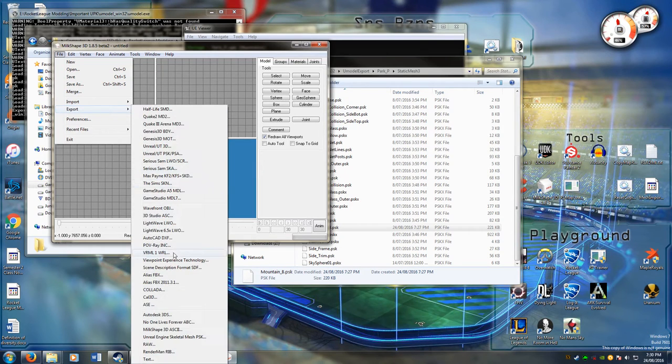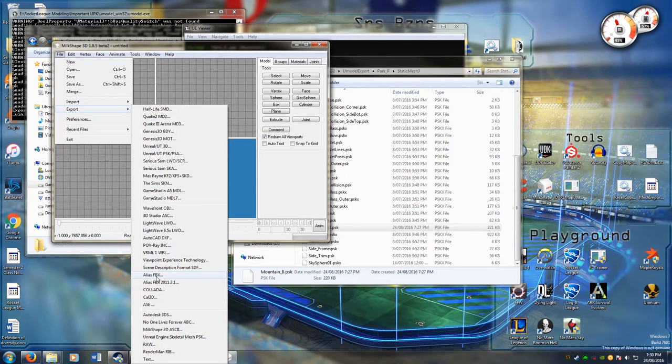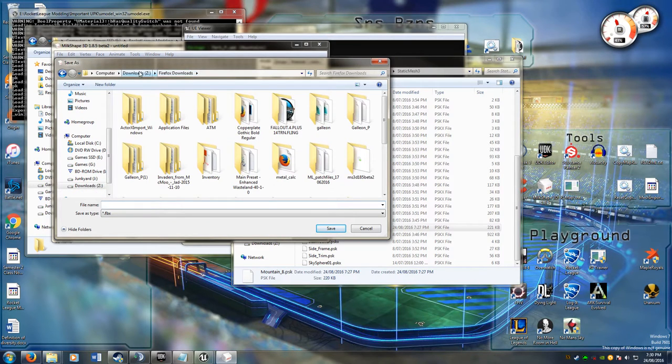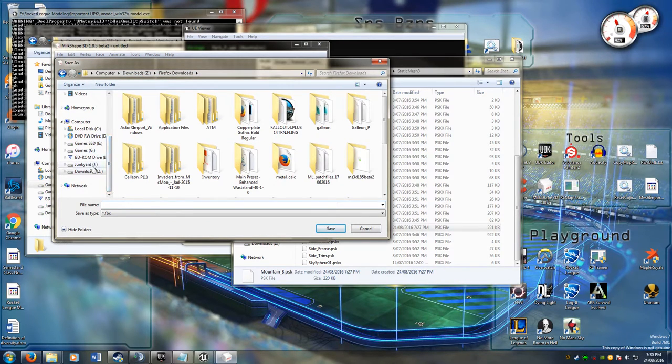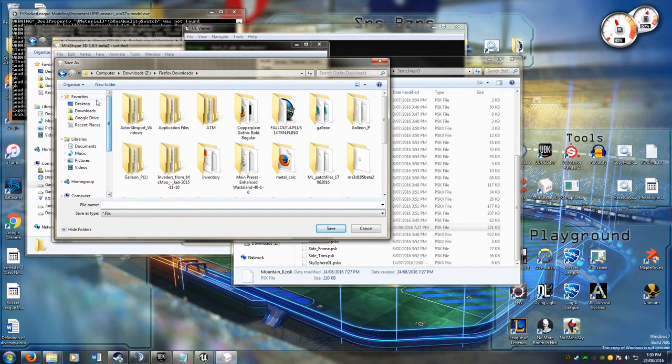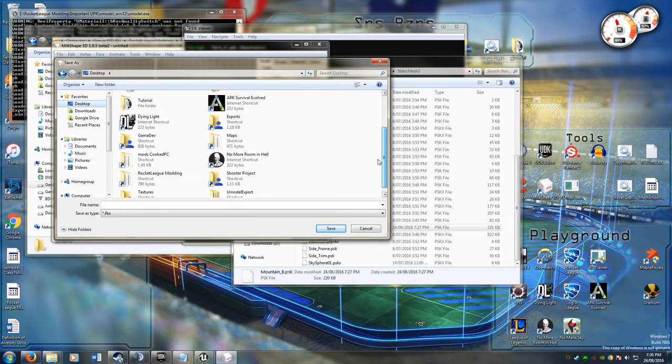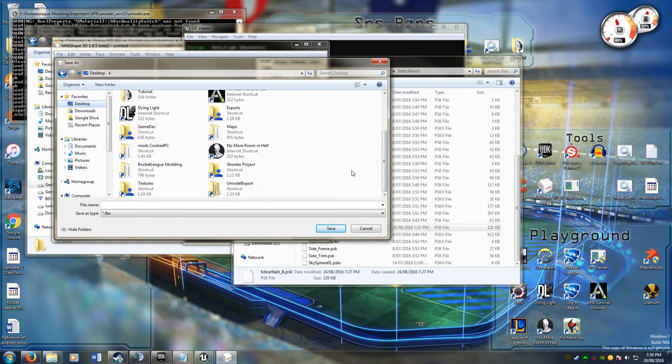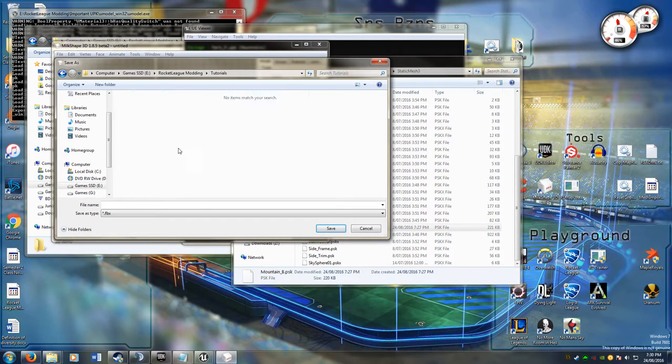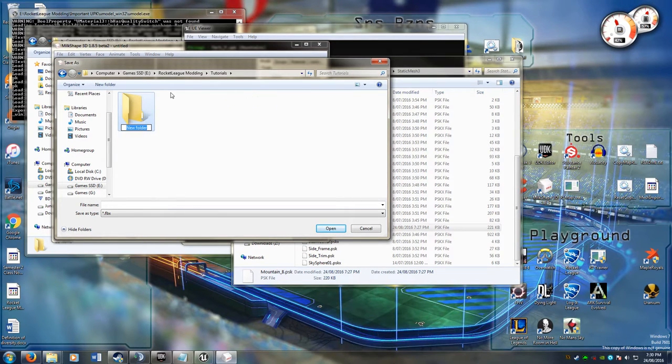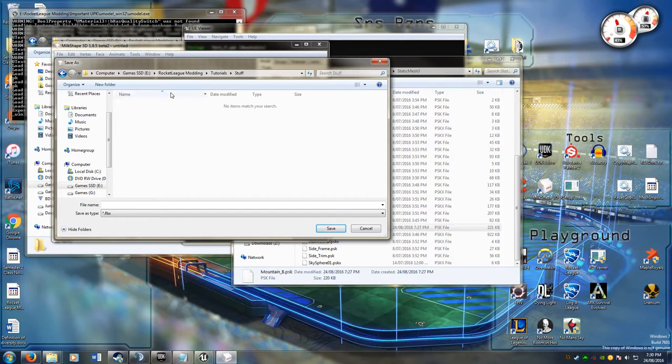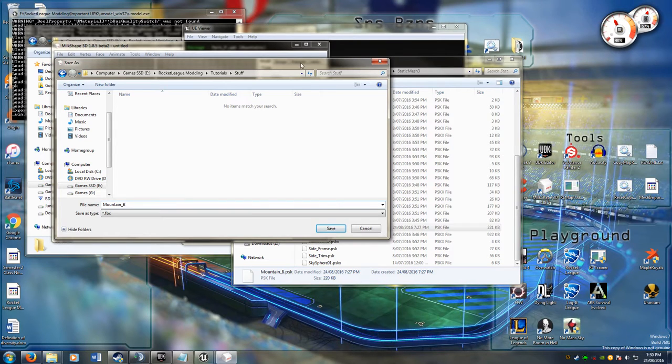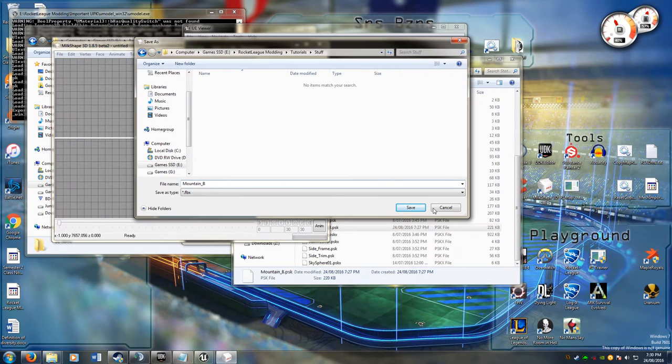So if I export as an fbx, Alias FBX, and I call it, let's see, where do I want to put it. I usually have a setup that I use, but since this is just for a tutorial, it can go in here. I followed the naming convention that has been given, mountain_b, and that will save it as an fbx.